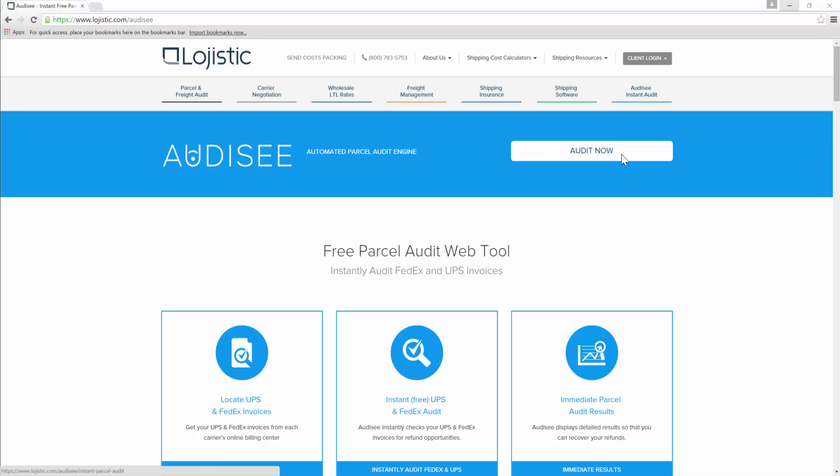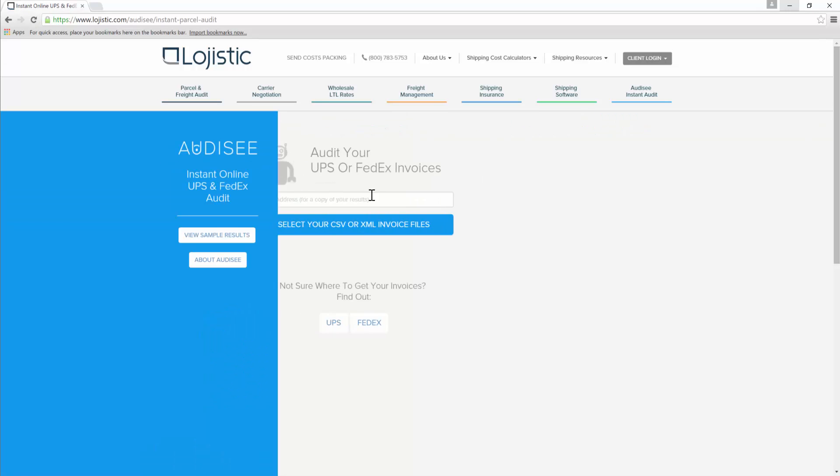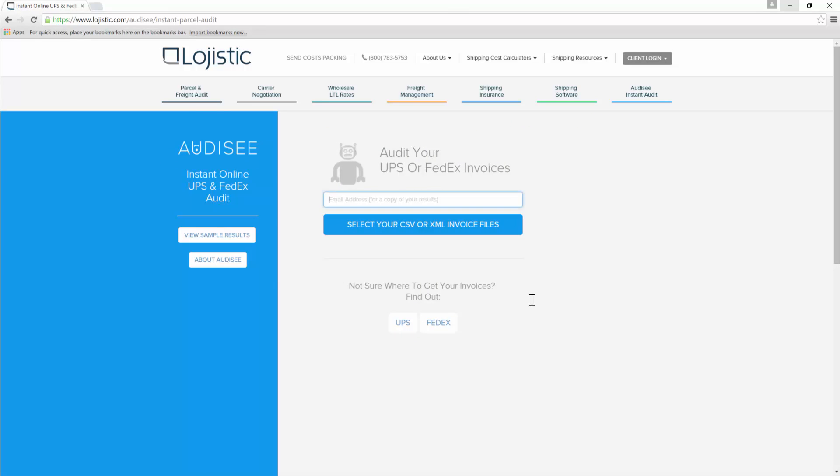This is Odyssey. We're pretty sure it's the industry's first free instant UPS and FedEx audit web tool. It's a really intuitive app, but let's do a quick walkthrough on how to use Odyssey.